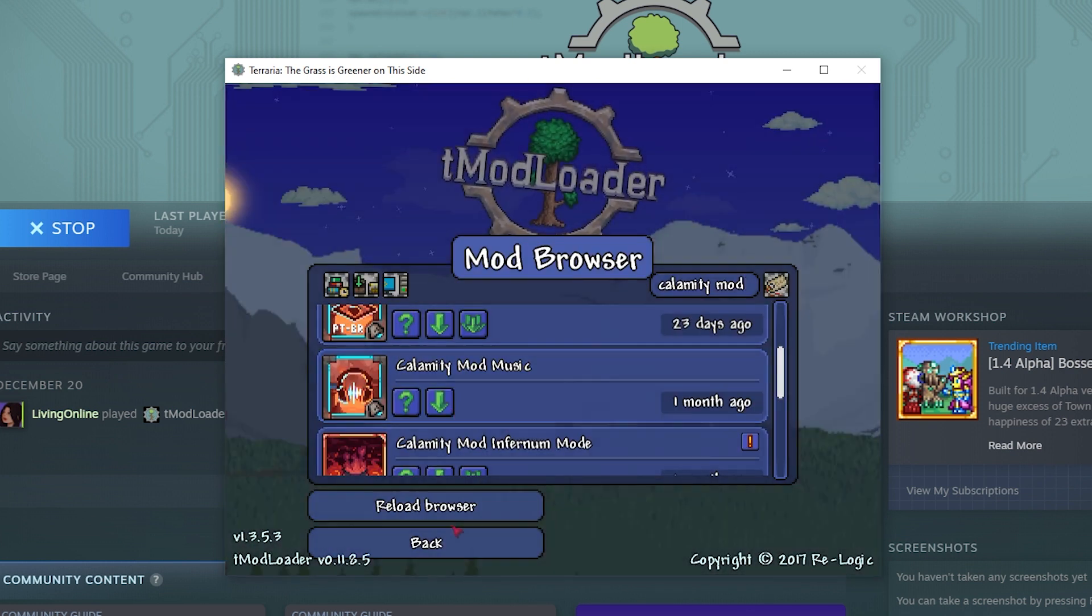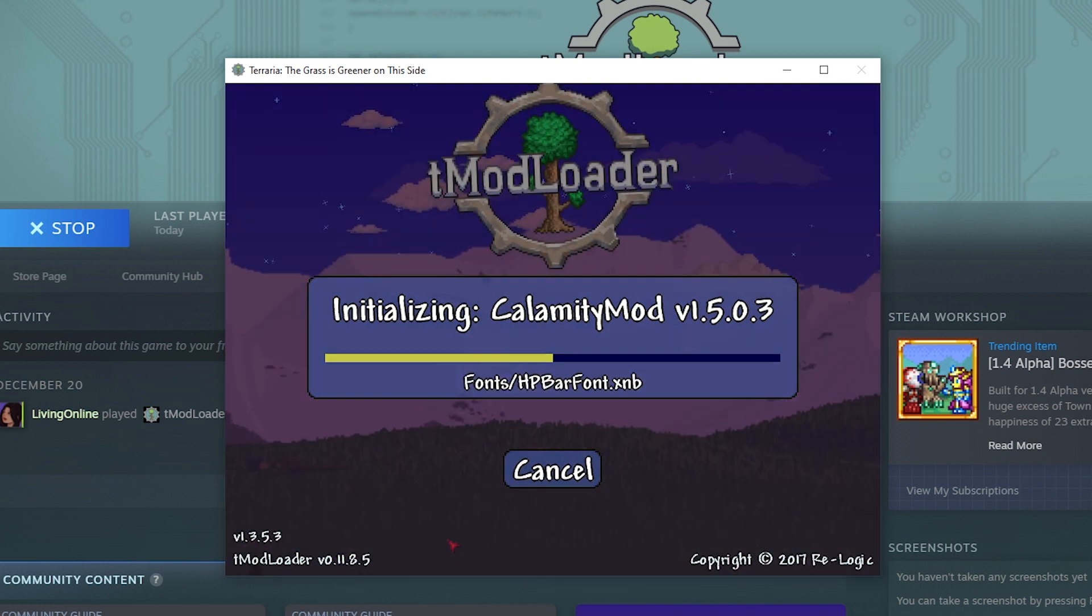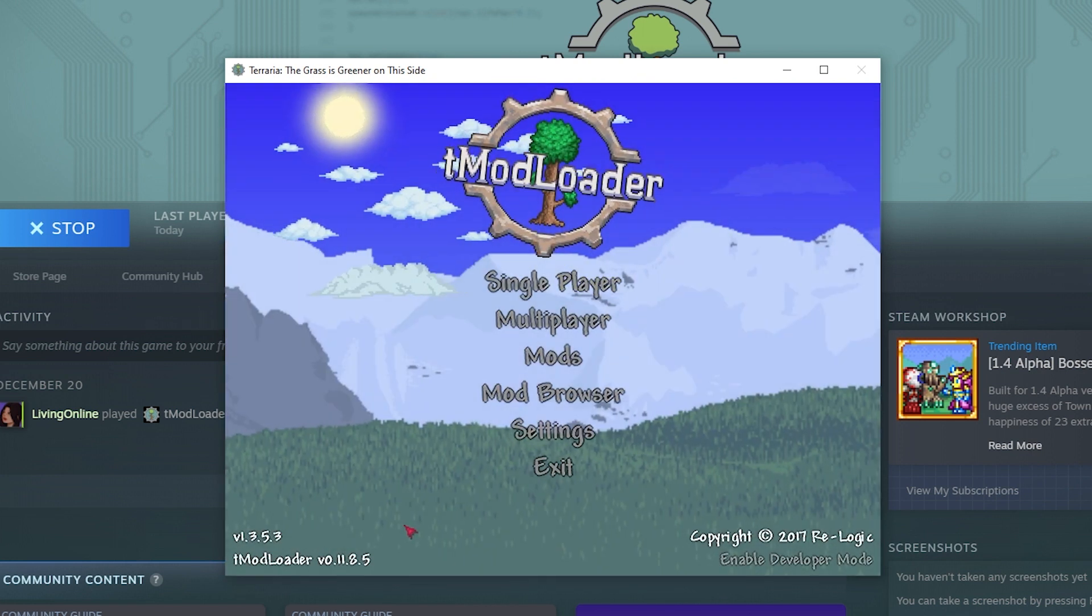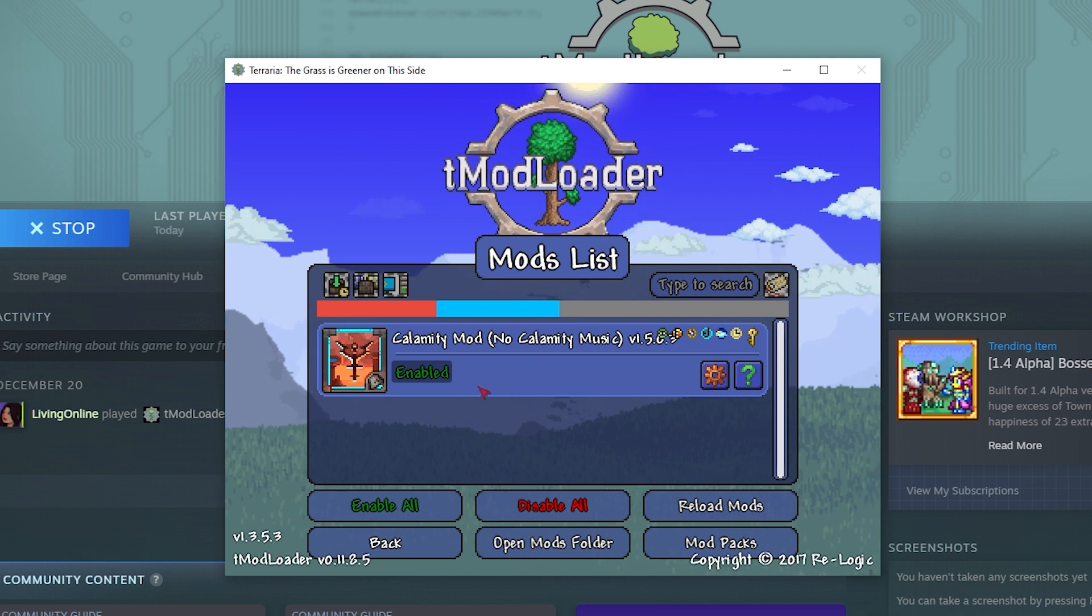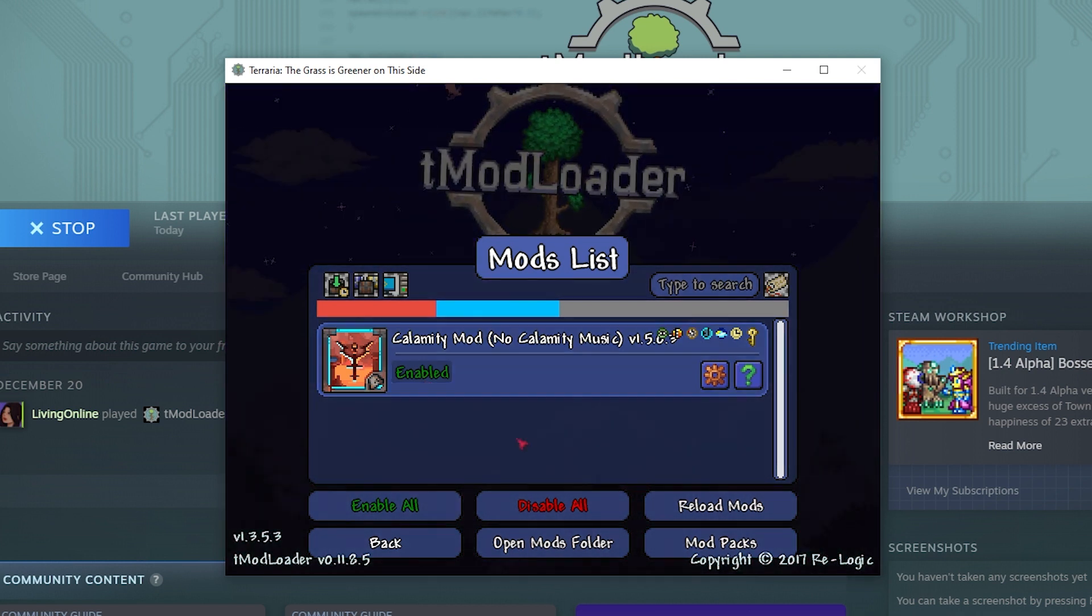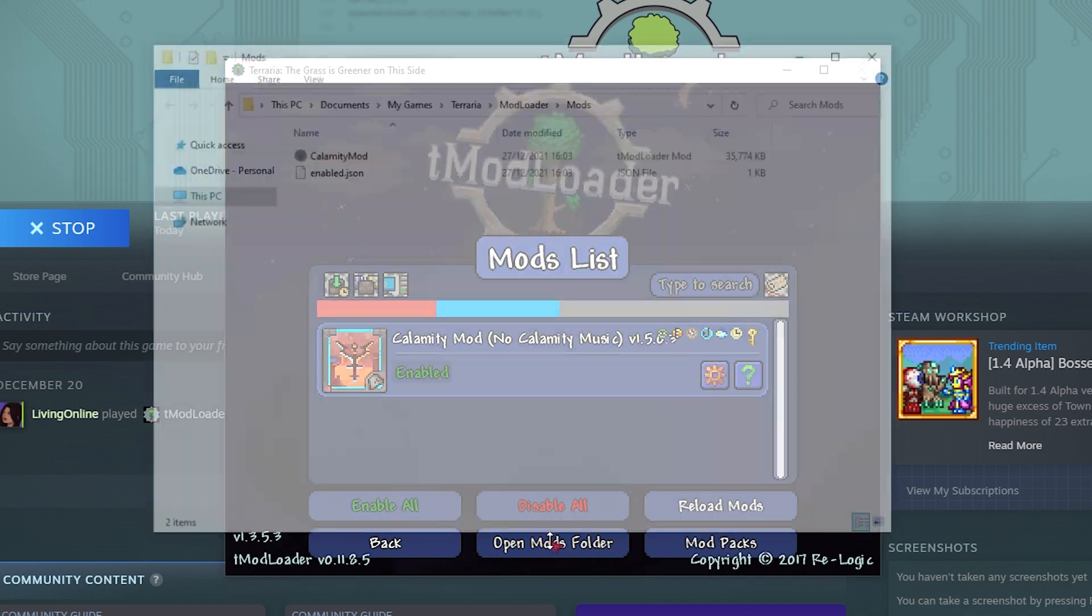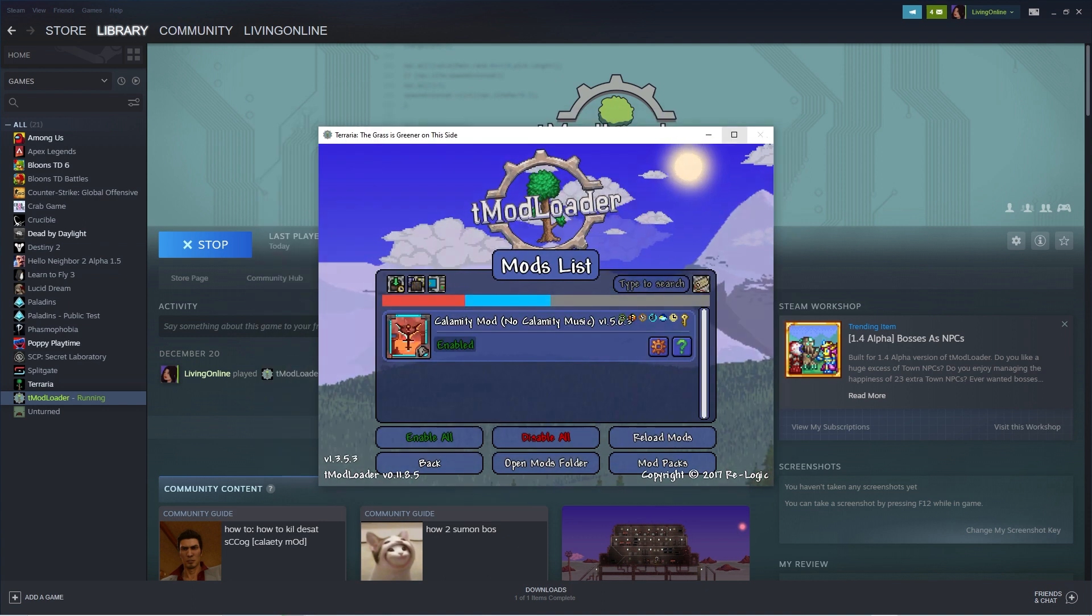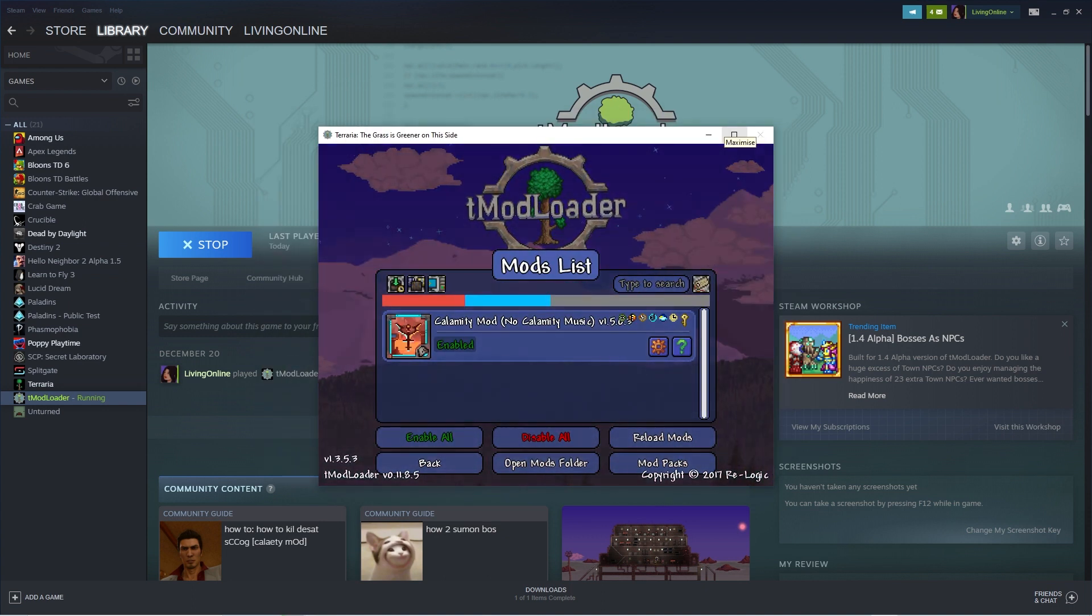When it's done downloading, press back and wait for all the files to finish setting up. After, click on the mods tab and if you see the calamity mod enabled there, that means everything is working as intended. Next you want to click on the open mods folder tab for this files explorer window to pop up. For now, simply minimize the window as that's what we're going to be using in the next step.